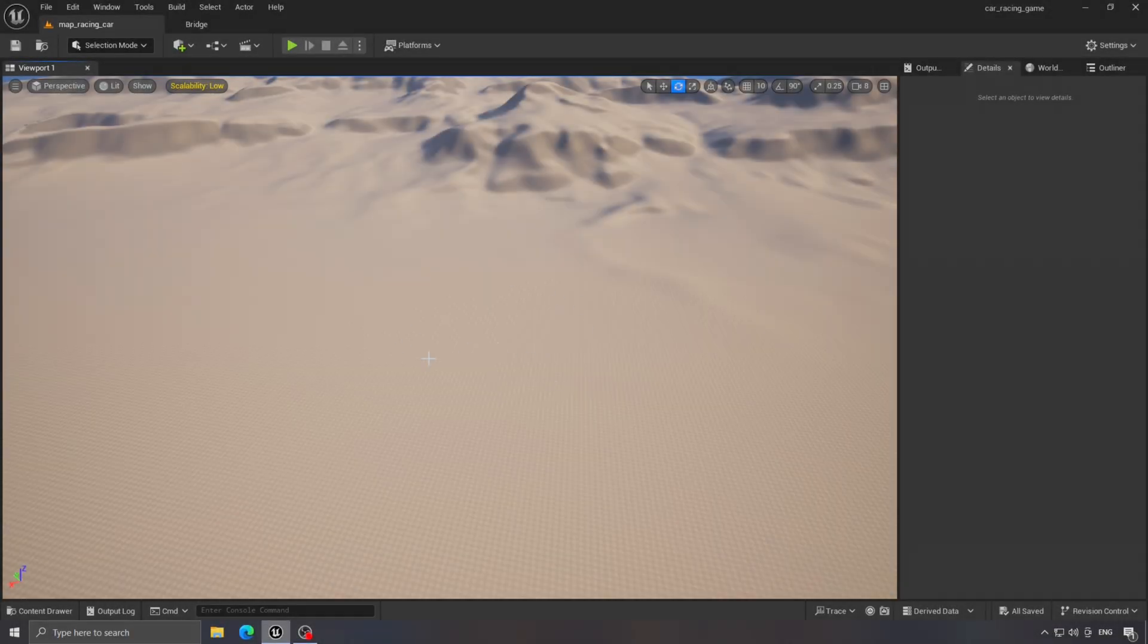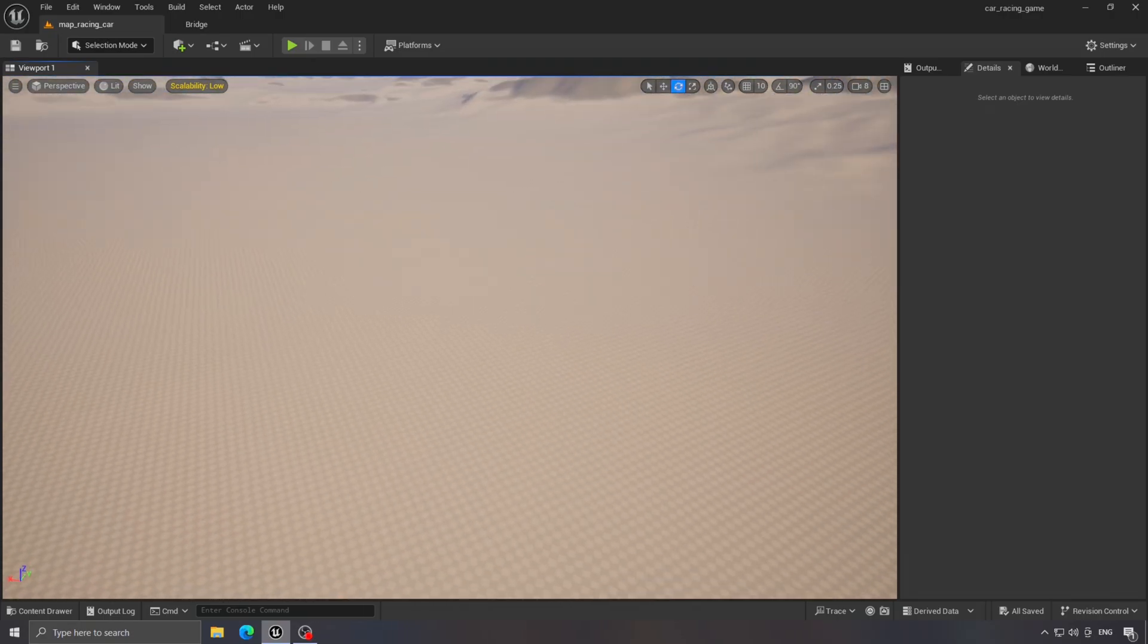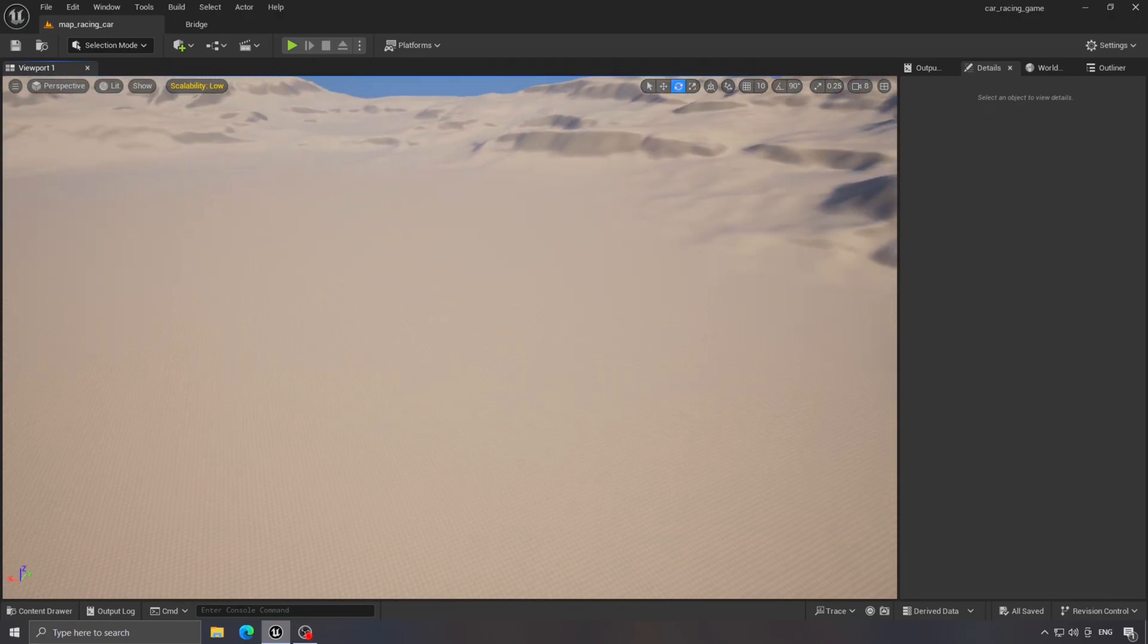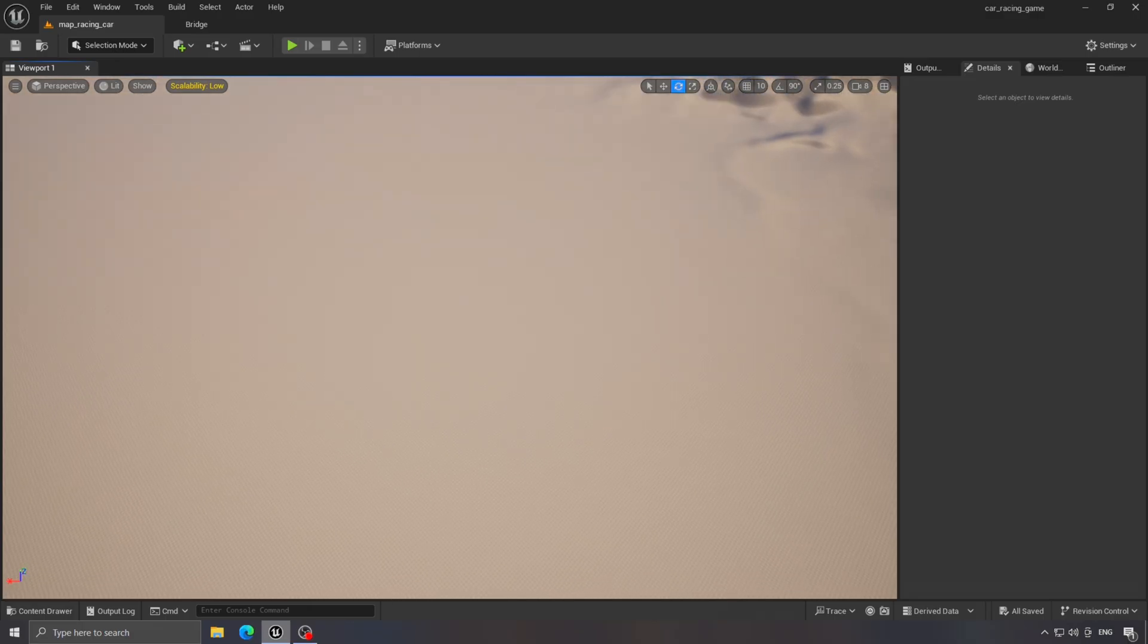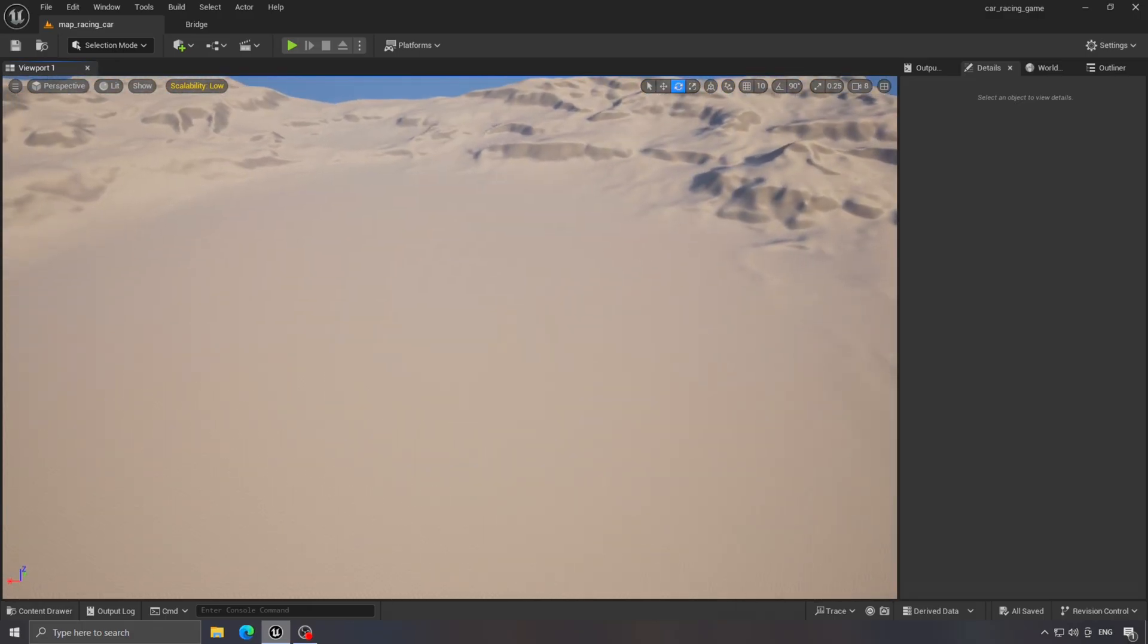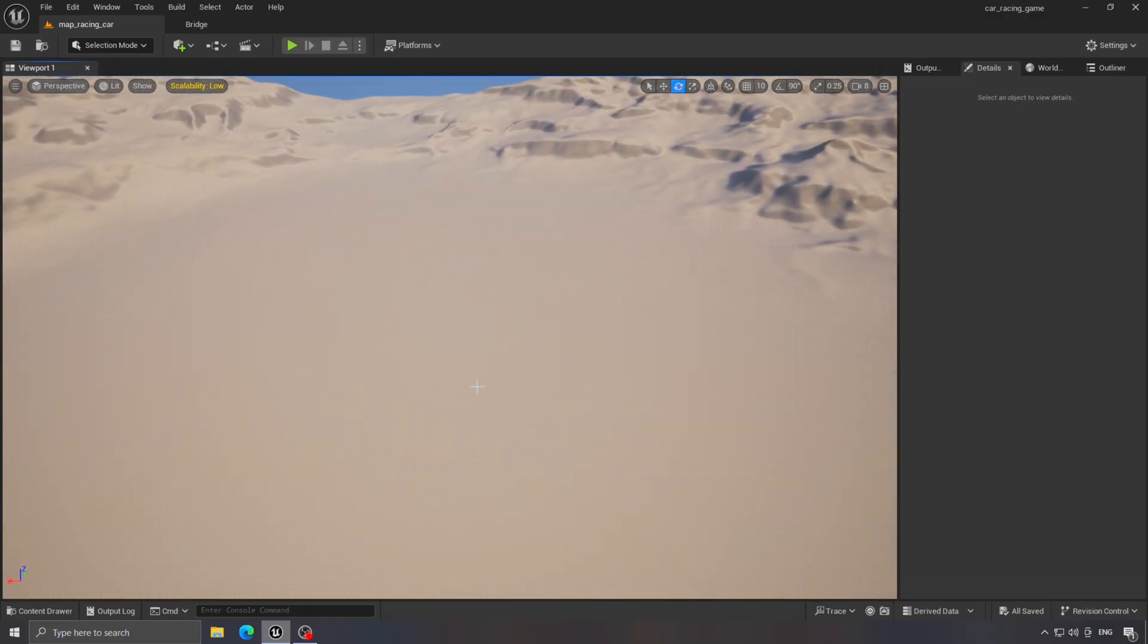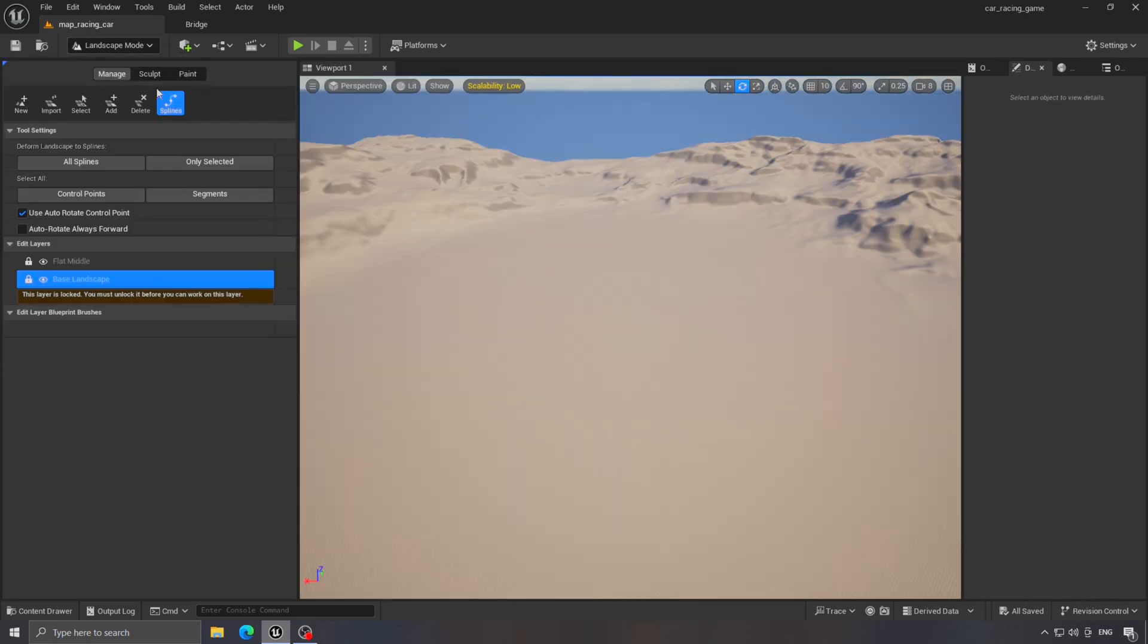First, we'll prepare the area where we'll create our track. Let's create a new level to start in. This will be our main world. I've already created one and it's the one I'm in right now. To begin, go to the Landscape tab and in this section here, choose the Spline option. This is what we'll use to create the track.